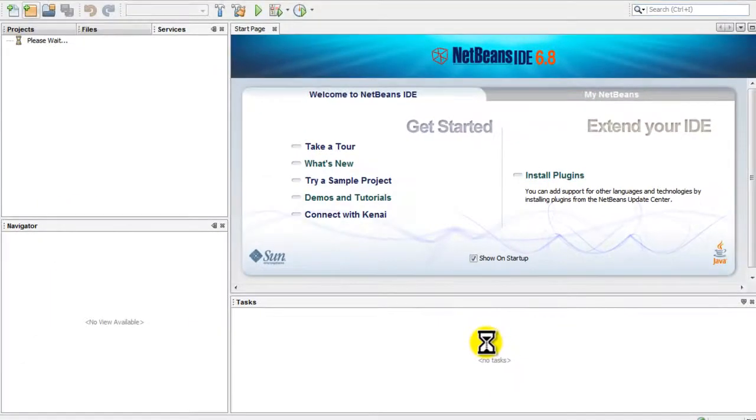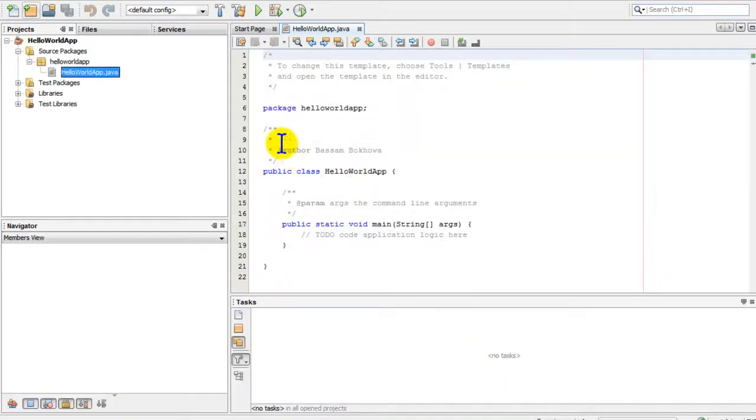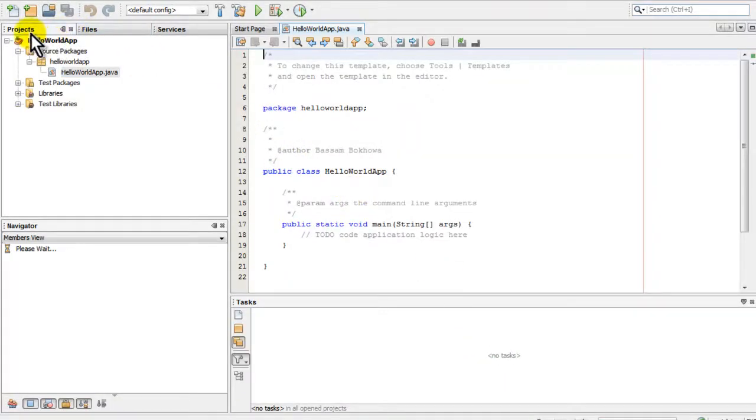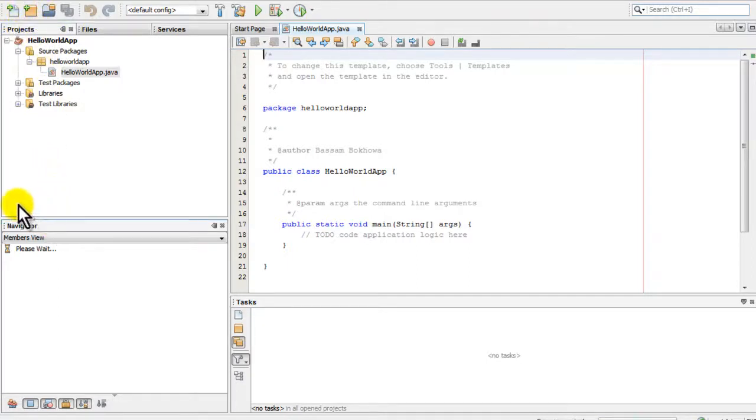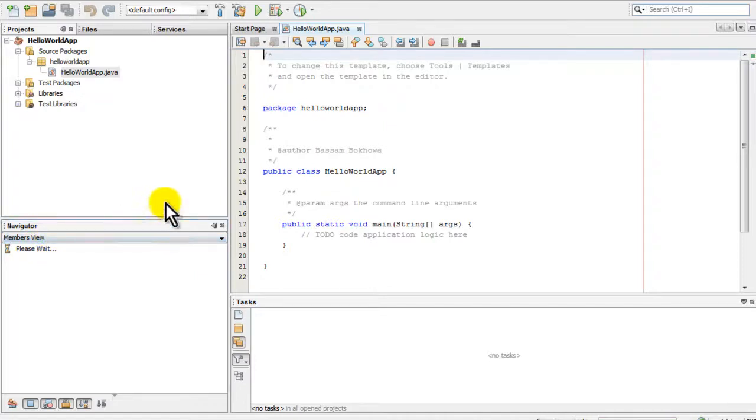Now you can see the Projects window, where different subfolders of your project reside. There's a Navigator window which shows you the components of your project - the logical ones, not the files. The main window we'll be working with is the source window.